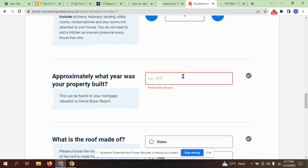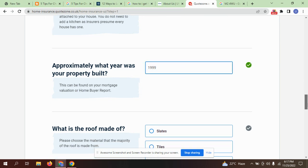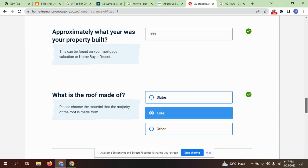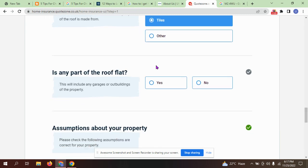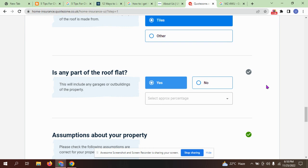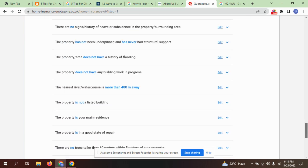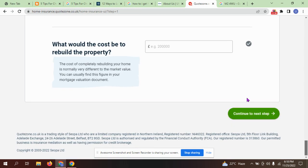When was the property built? In 1999. What is the roof made of? Tiles. Is any part of the roof flat? Yes.